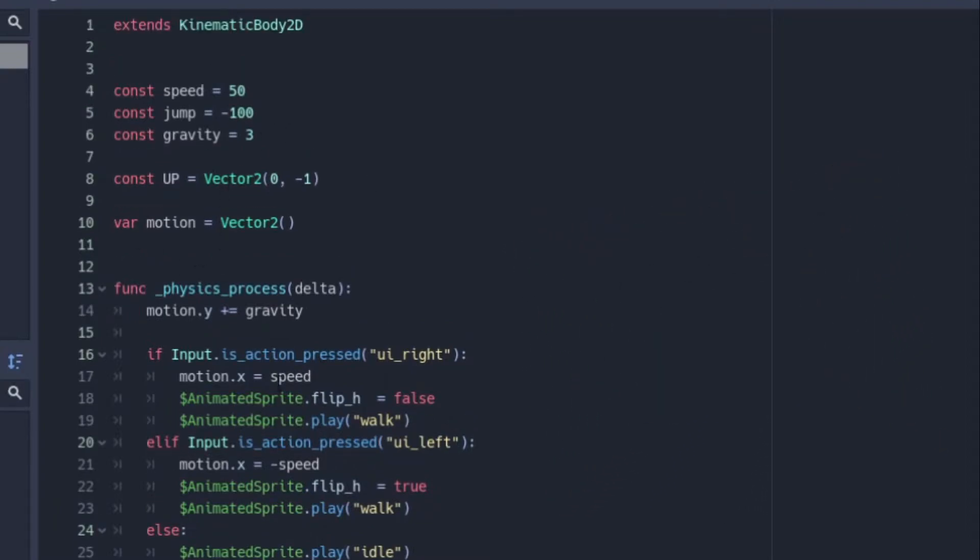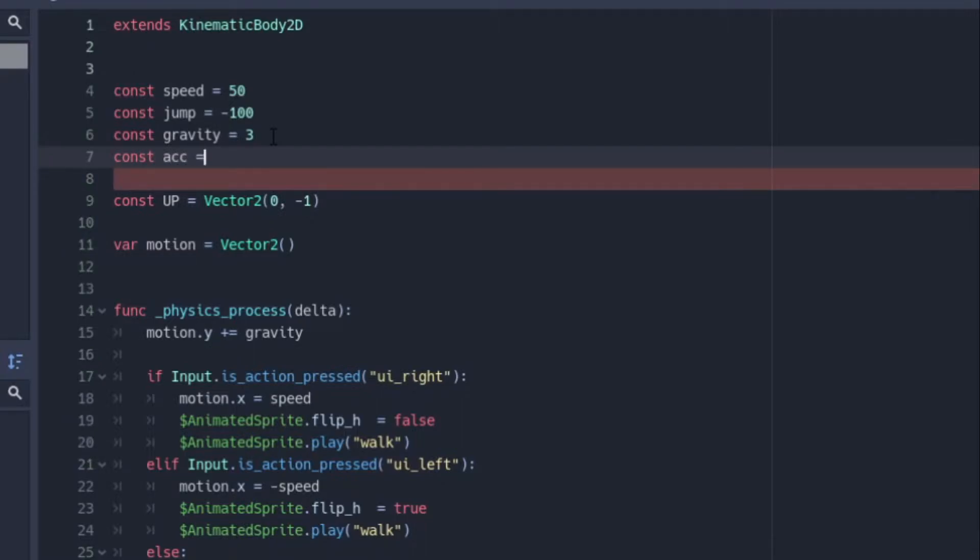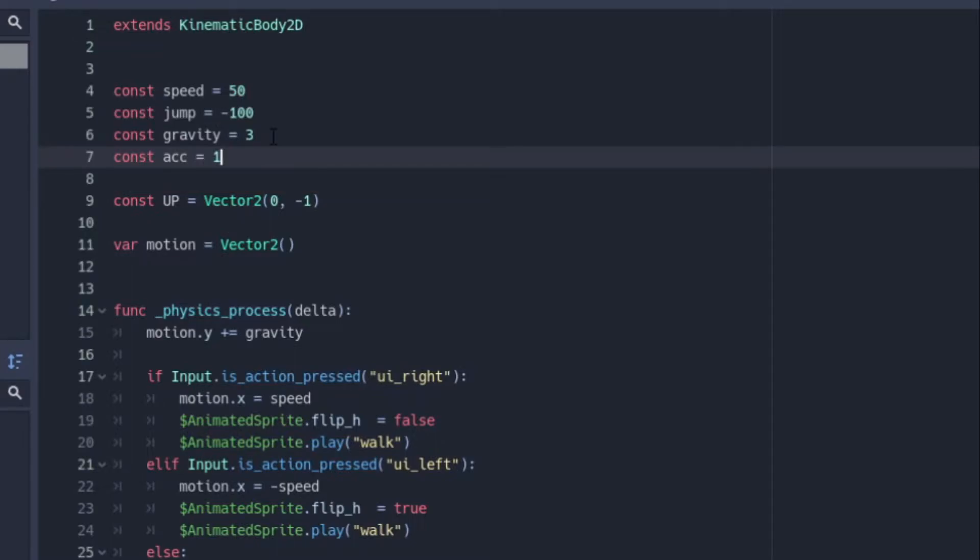But for acceleration, we're going to take this exact code and add another variable. I'm going to make this a constant and this is going to be our acceleration. I'm just going to put ACC for acceleration and we can equal this to one so I can show you what it looks like and show you the output, how we go up and then max out.